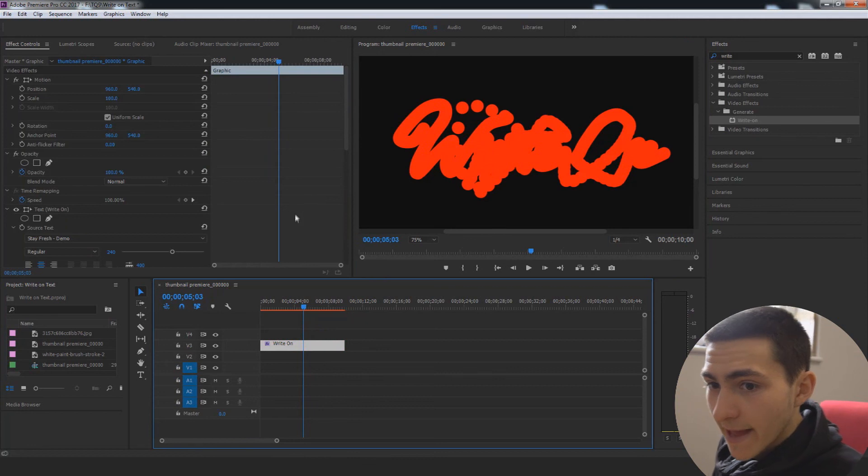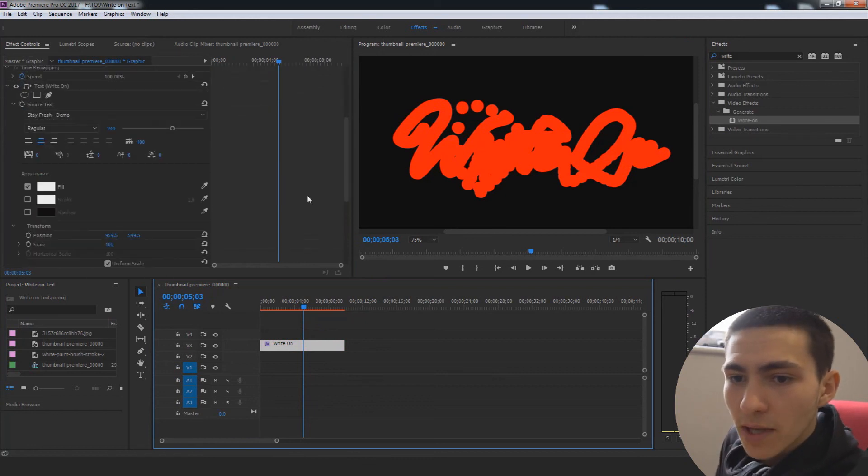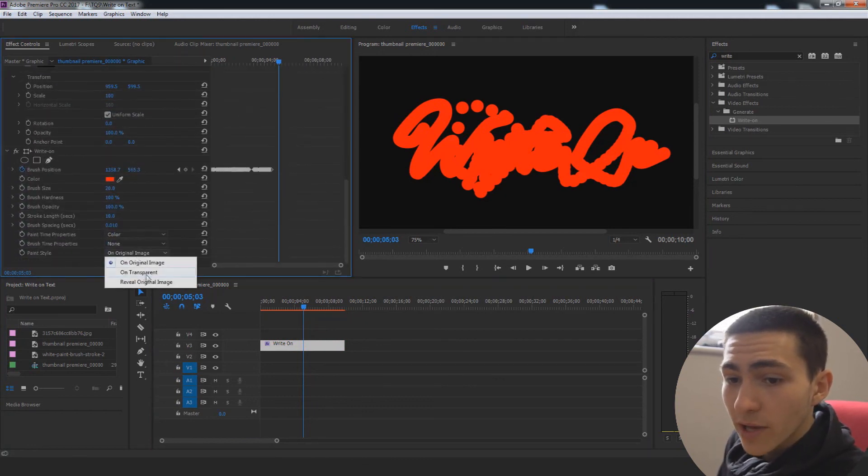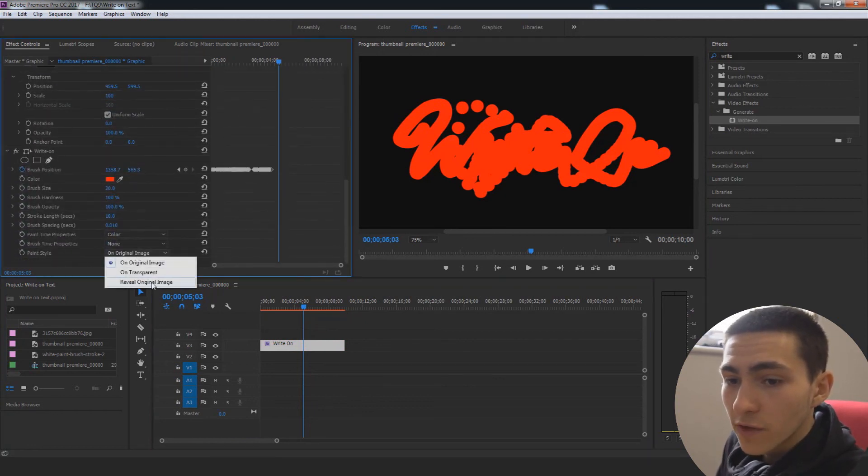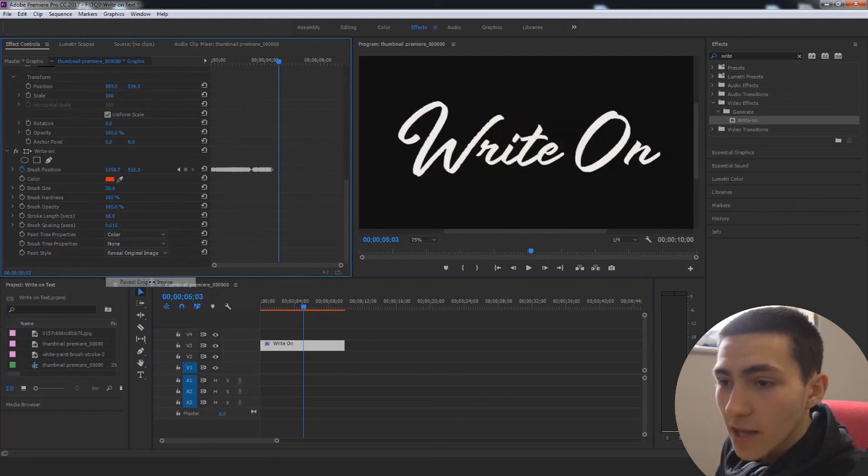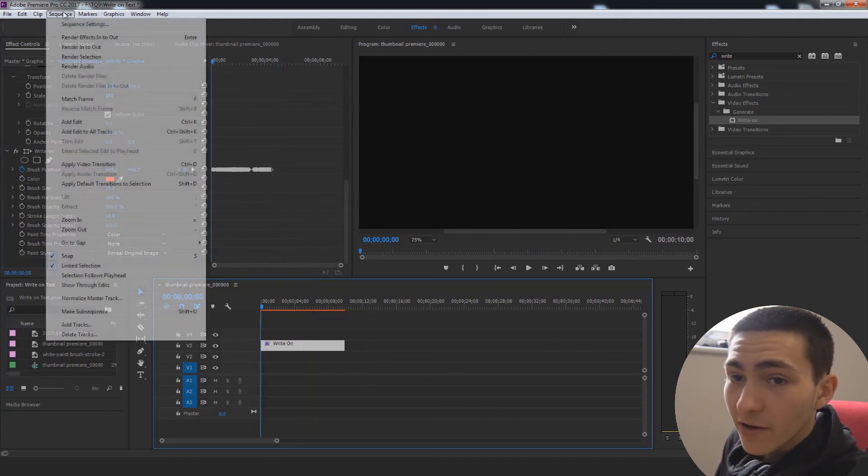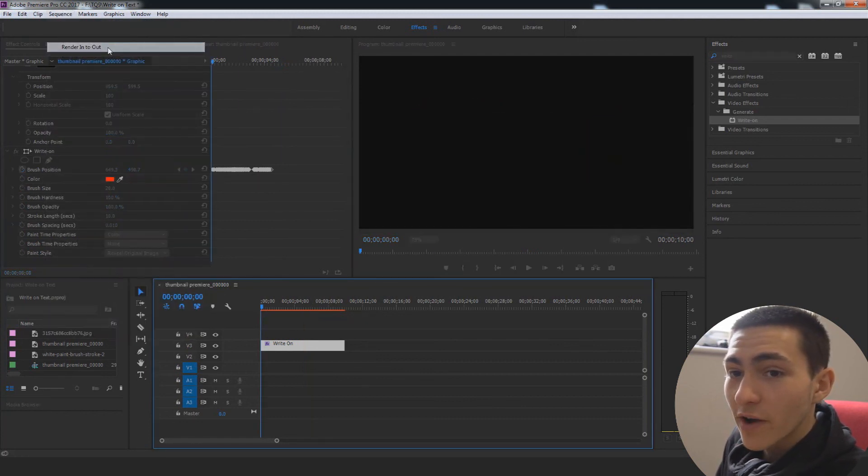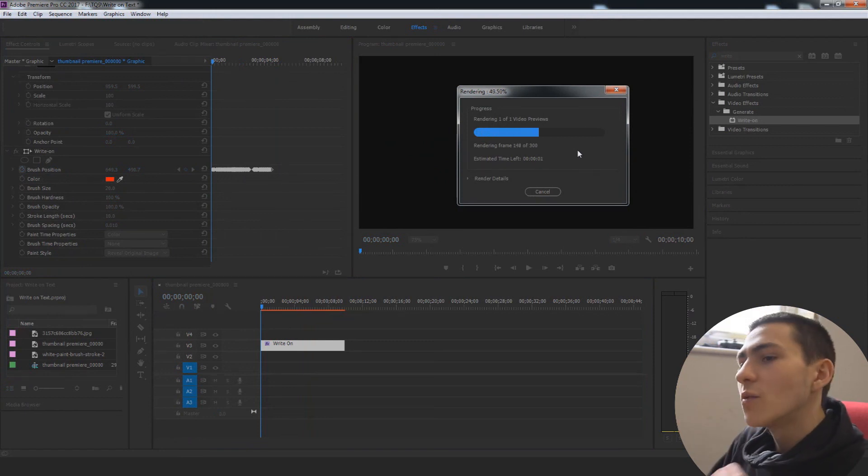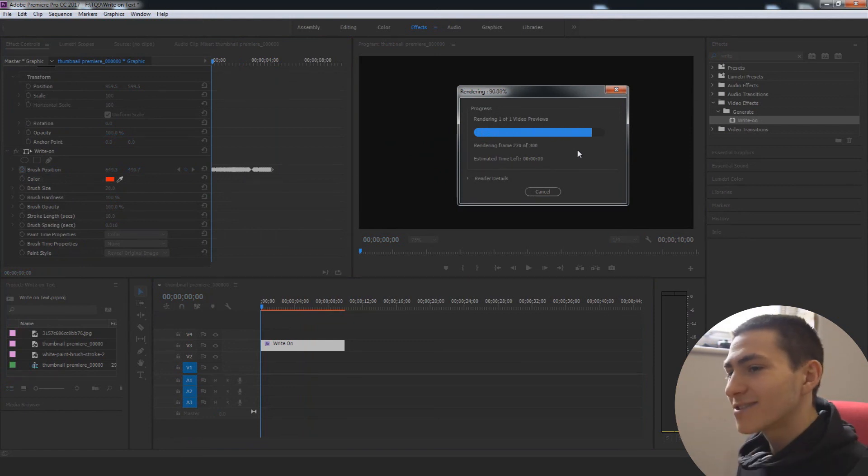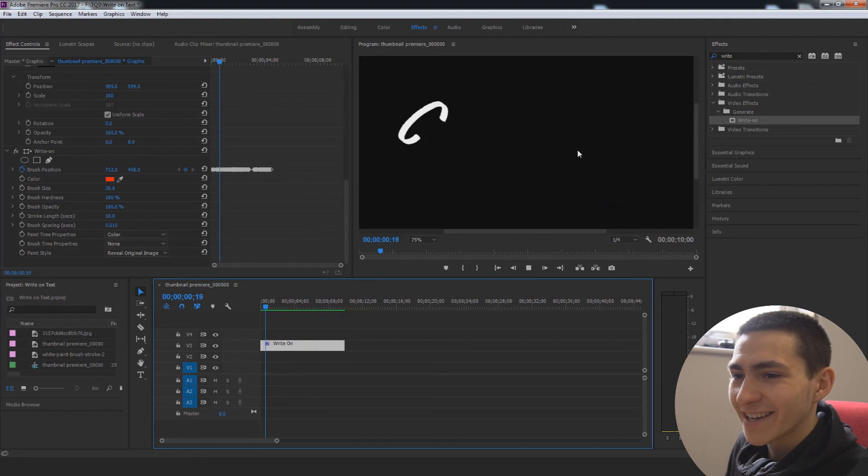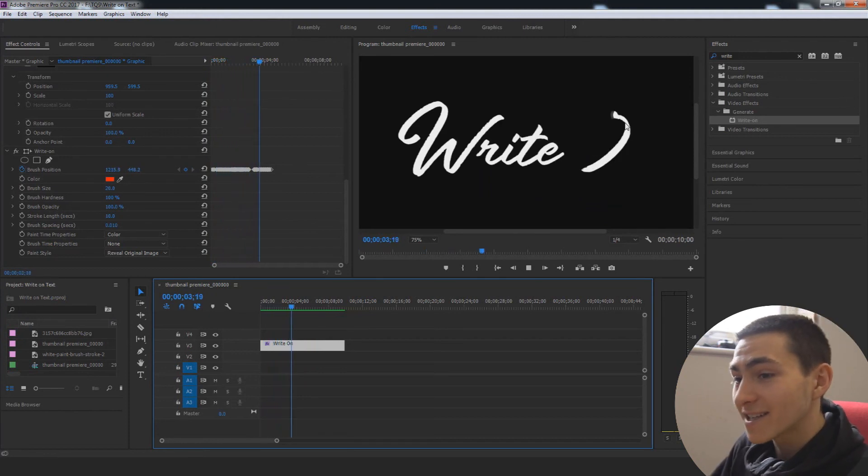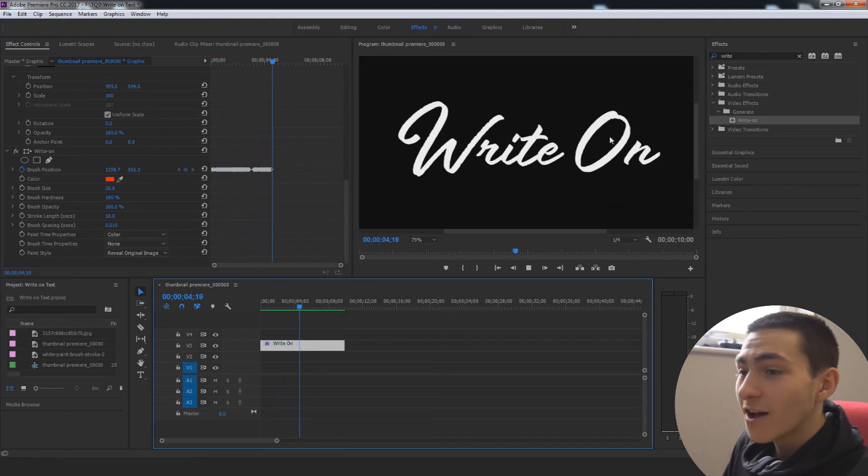And just like that, that should be it. So now if we actually go down here, just go ahead and change the paint style to reveal original image. And we actually just go back here, go to sequence, render that into out. So we can actually watch this smooth with no lag, no delay. We're actually going to give this a play, see what it's looking like. Just like that, we have achieved the write-on text effect.